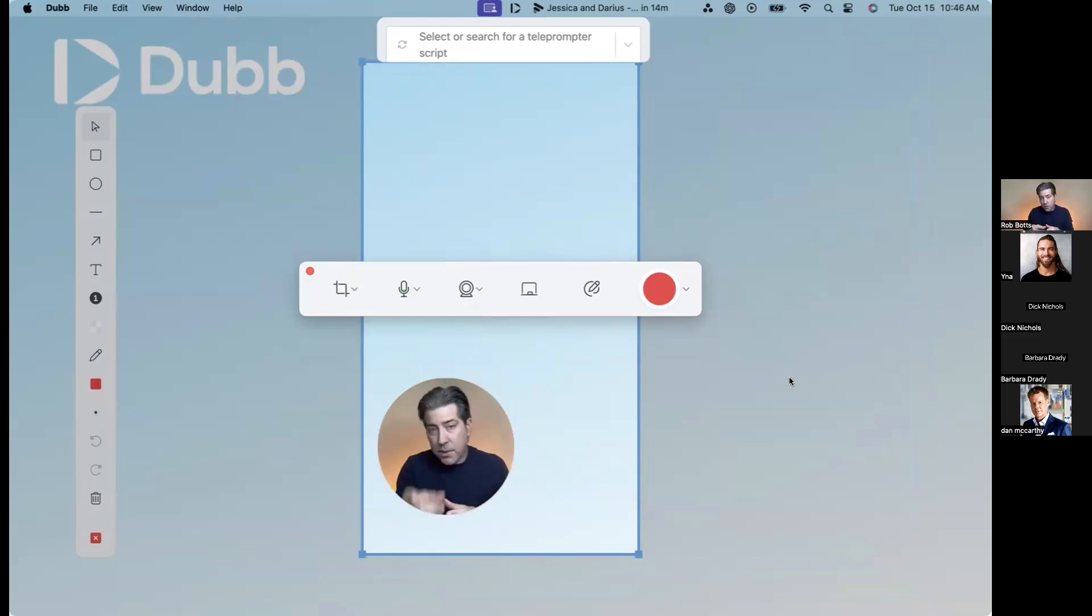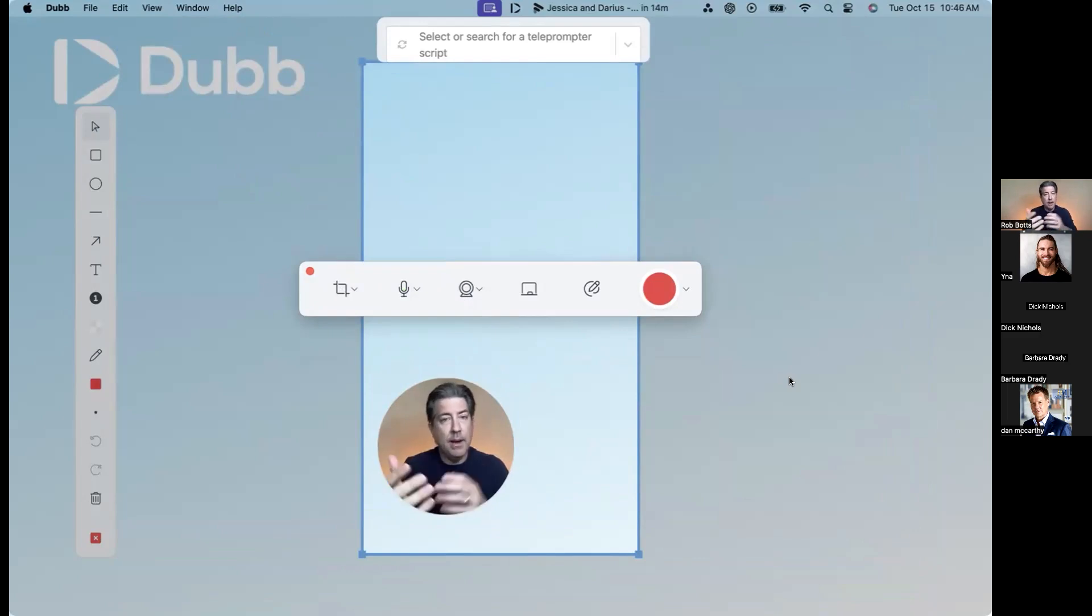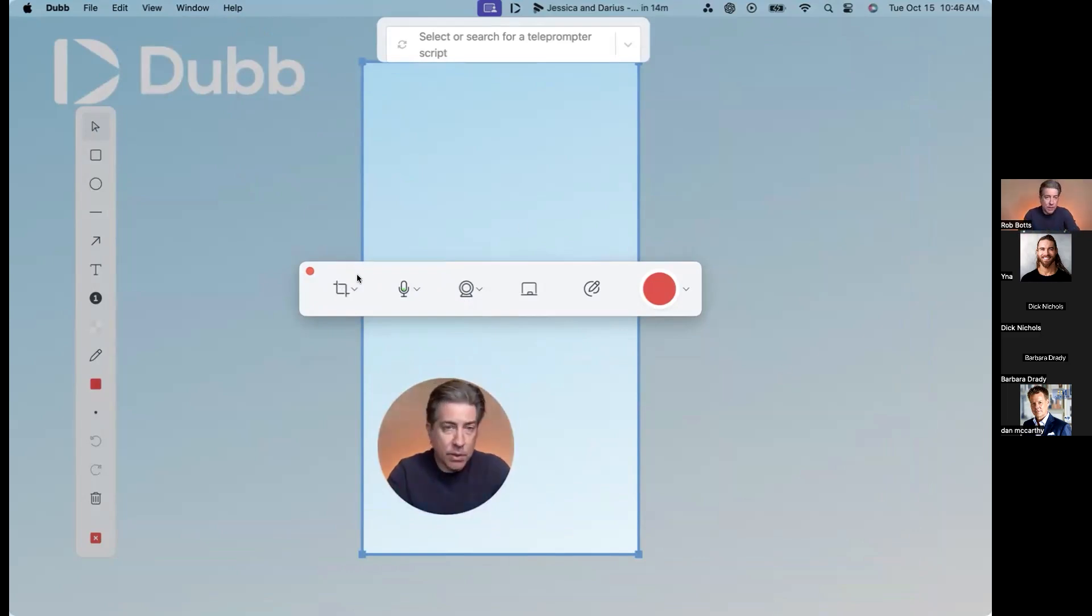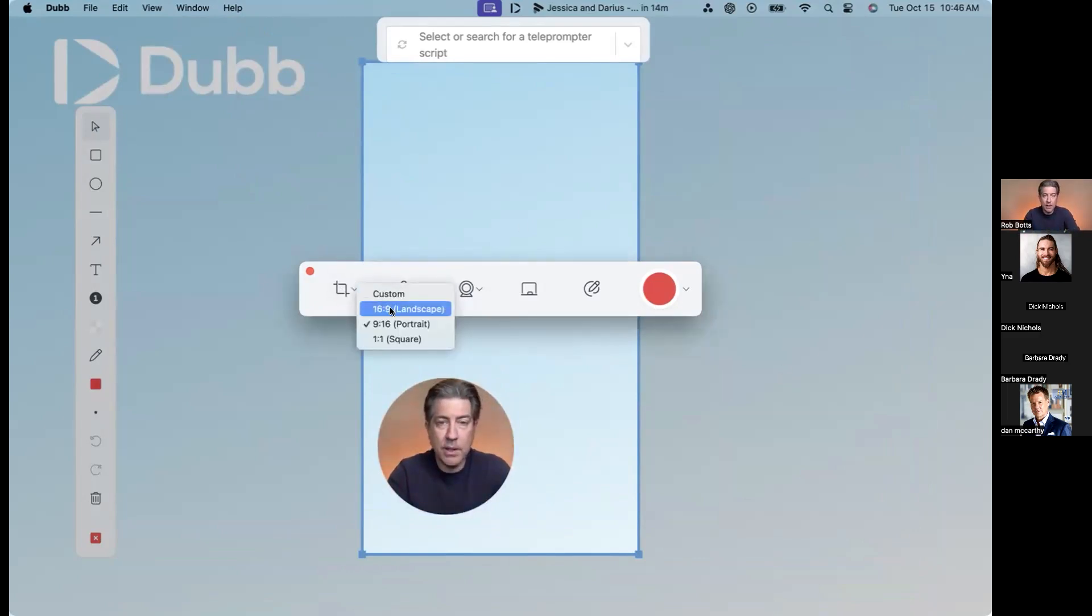Go this style, this orientation, portrait. And now you've done a social video for like Instagram Reels, TikTok, YouTube Shorts, all that good stuff.